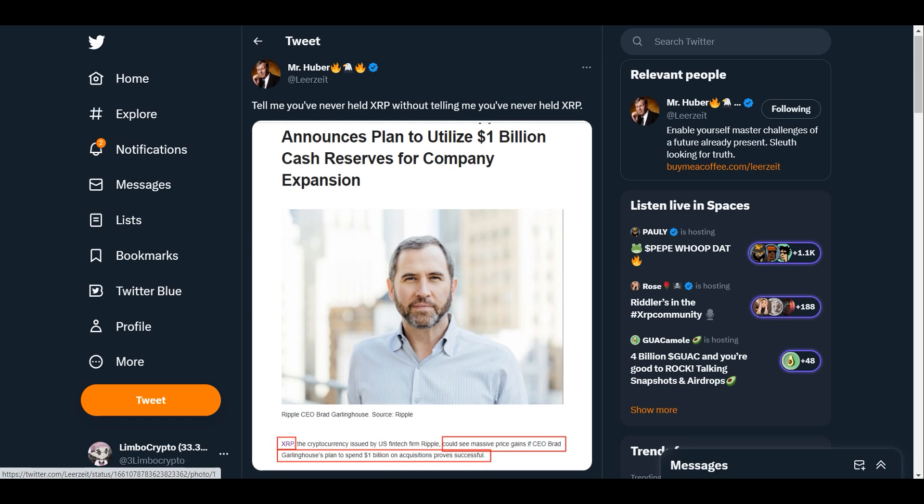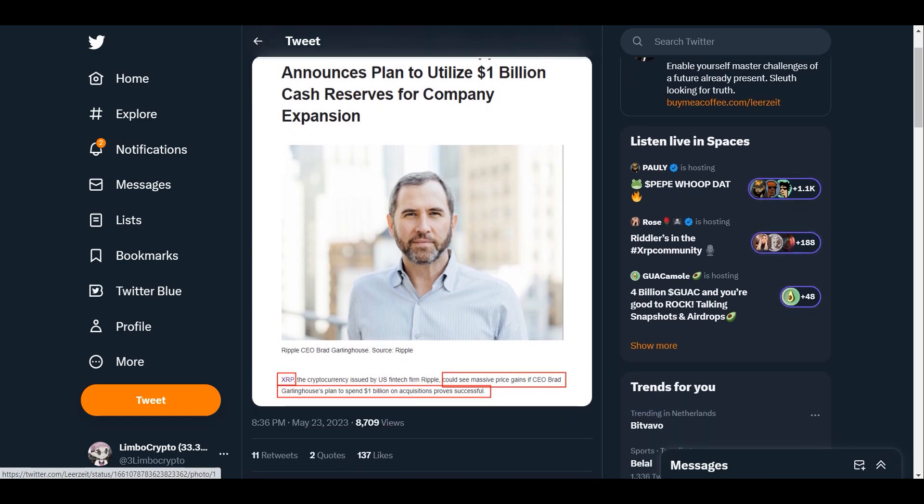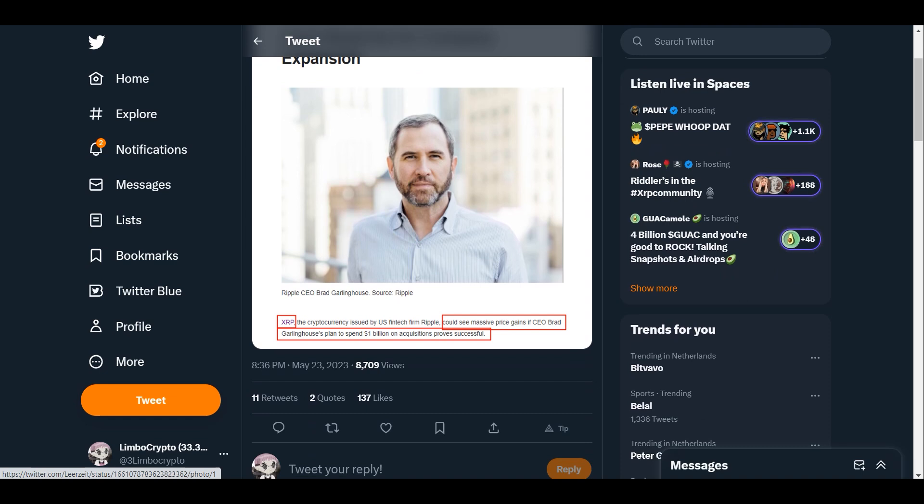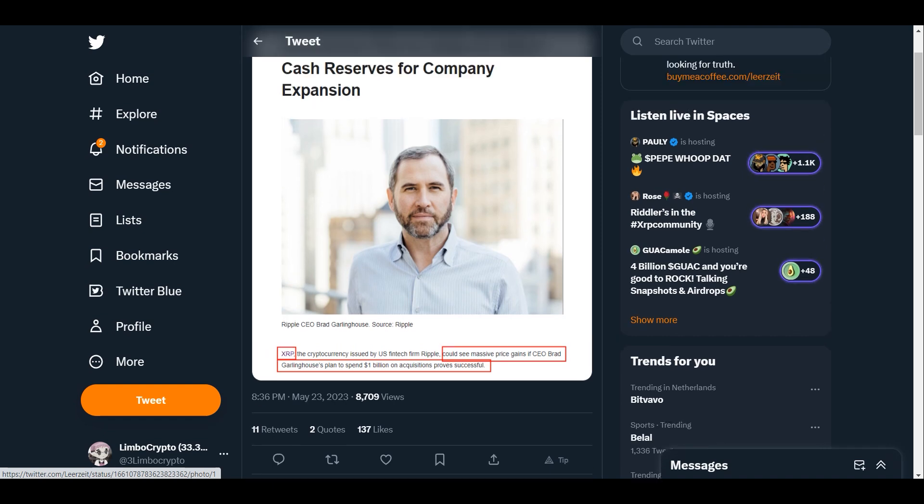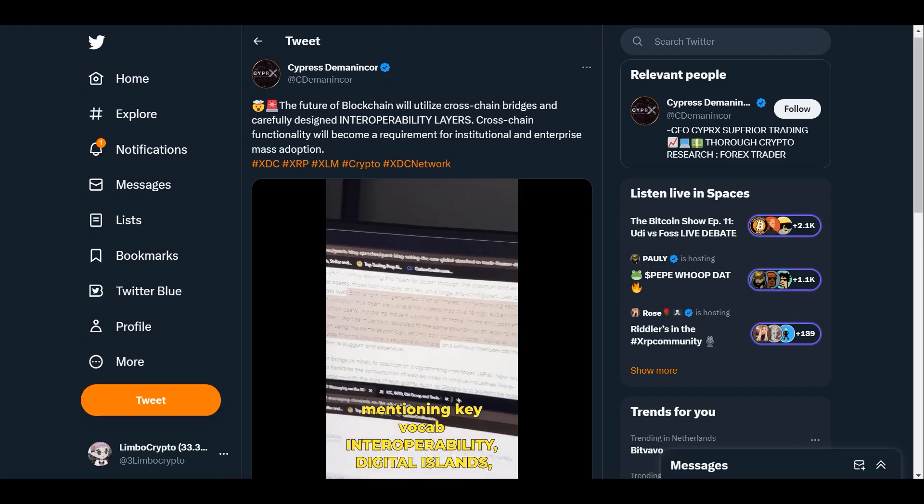Ripple announces this plan to utilize 1 billion dollars of cash reserves for company expansion. We know that Ripple is really one of the healthiest companies out there in the crypto industry because in this bear market they have so much money to spare and they can go beyond expansions. That is why we are super bullish on Ripple long term.